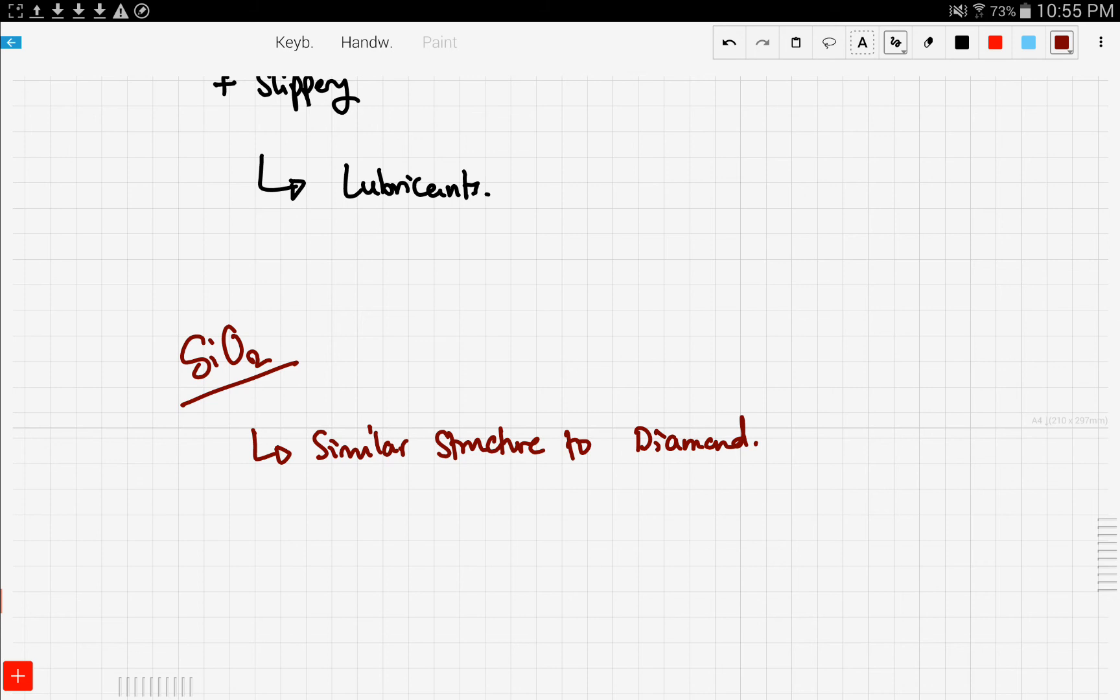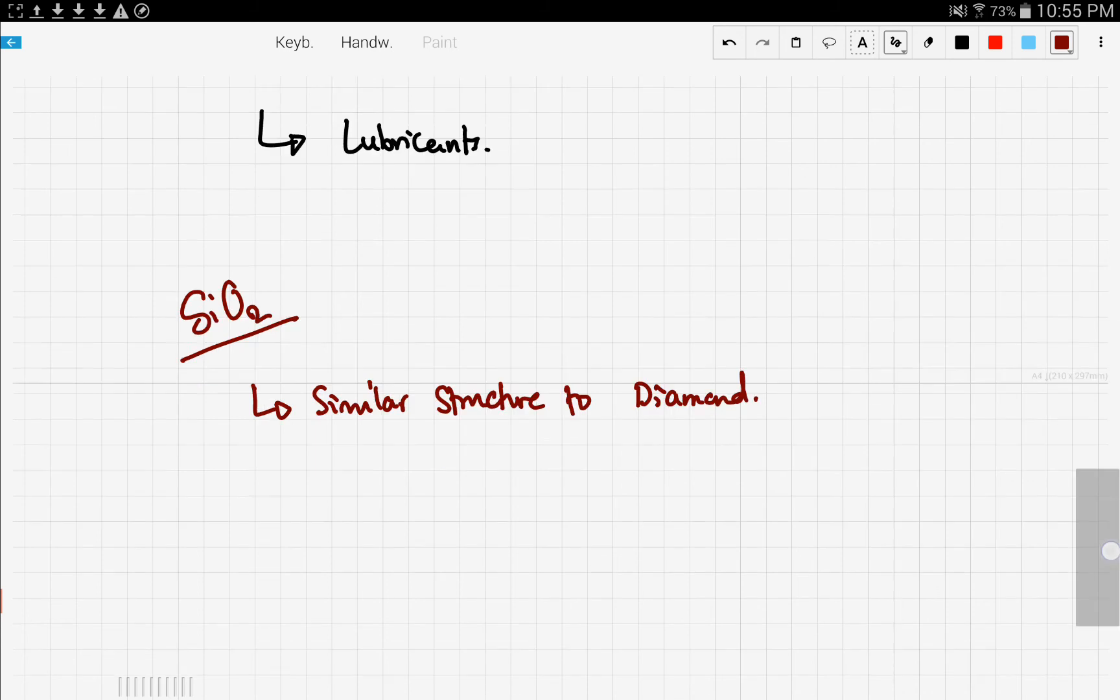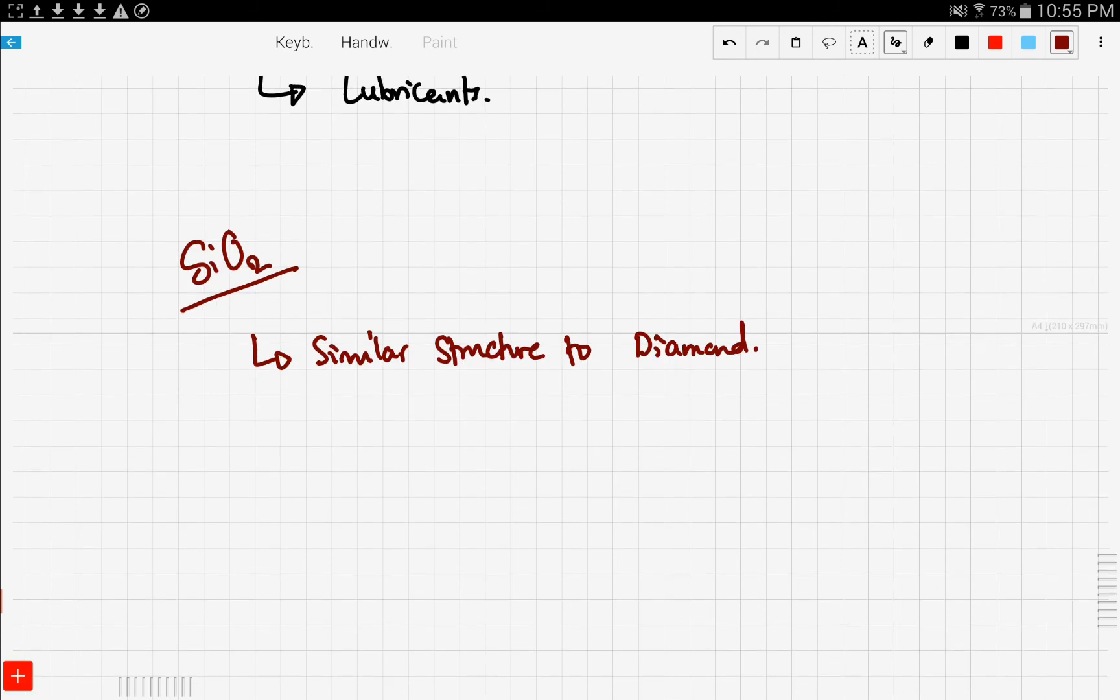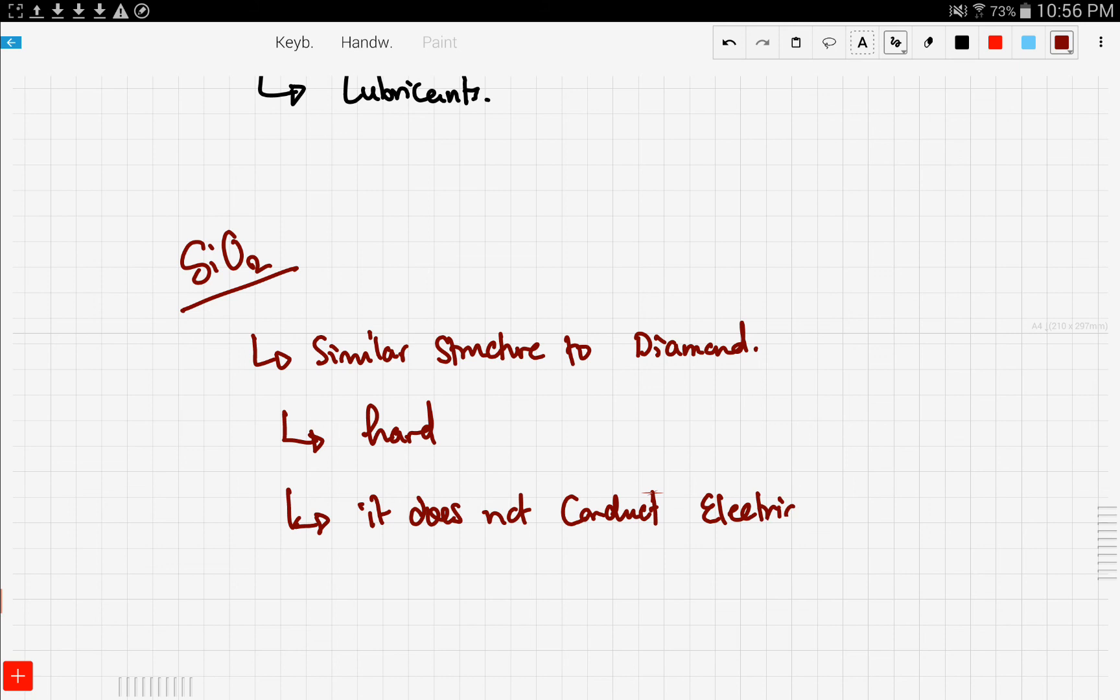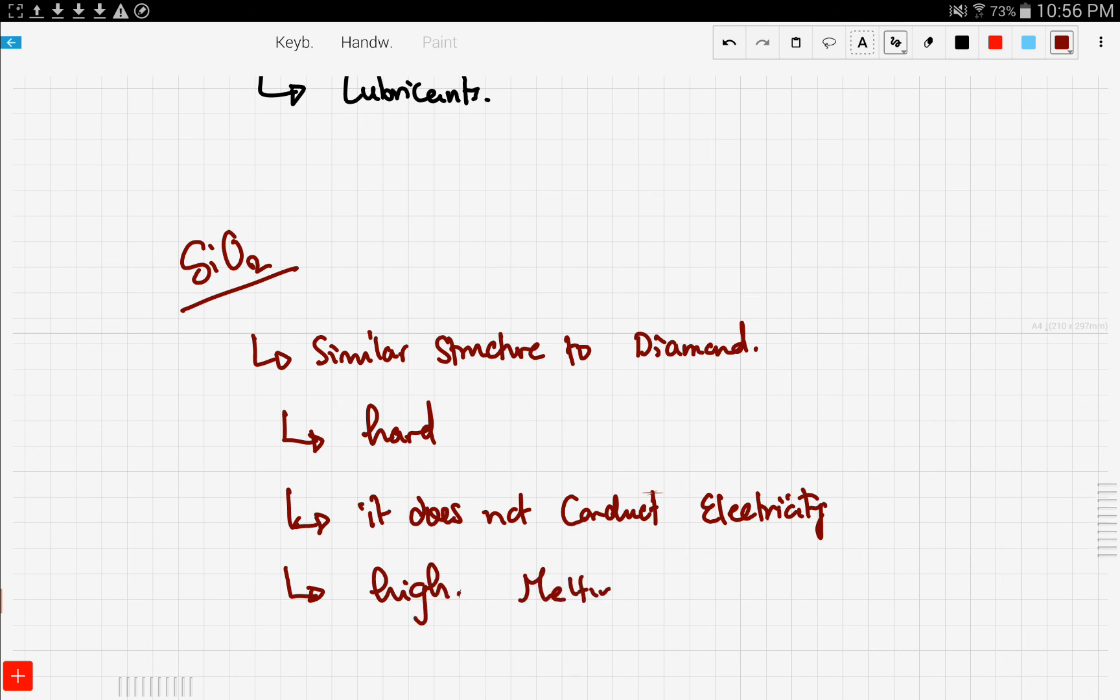Therefore, silicon dioxide is very hard, and also it does not conduct electricity. Now also, one thing to add is that it has a high melting point.